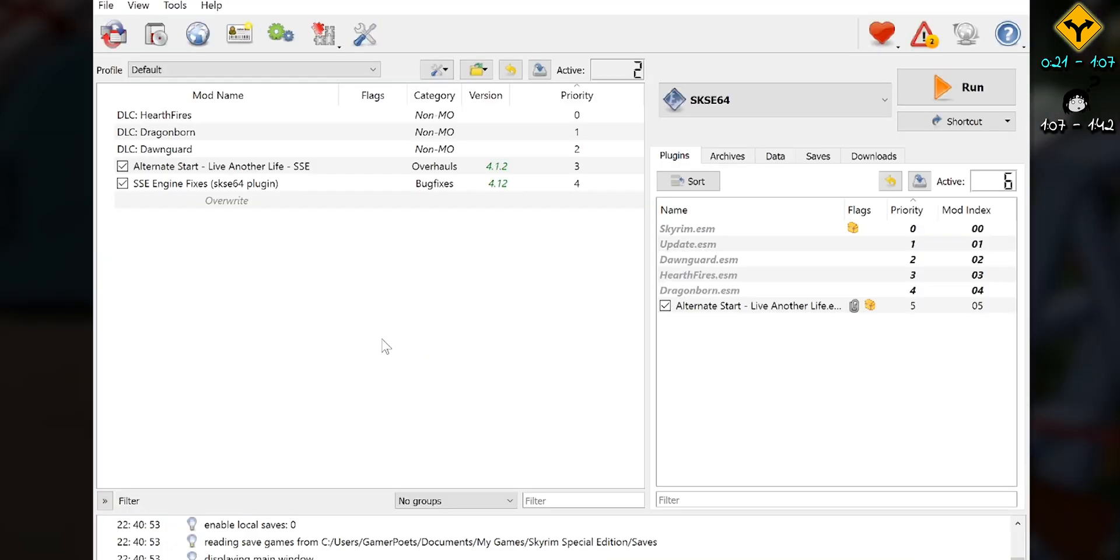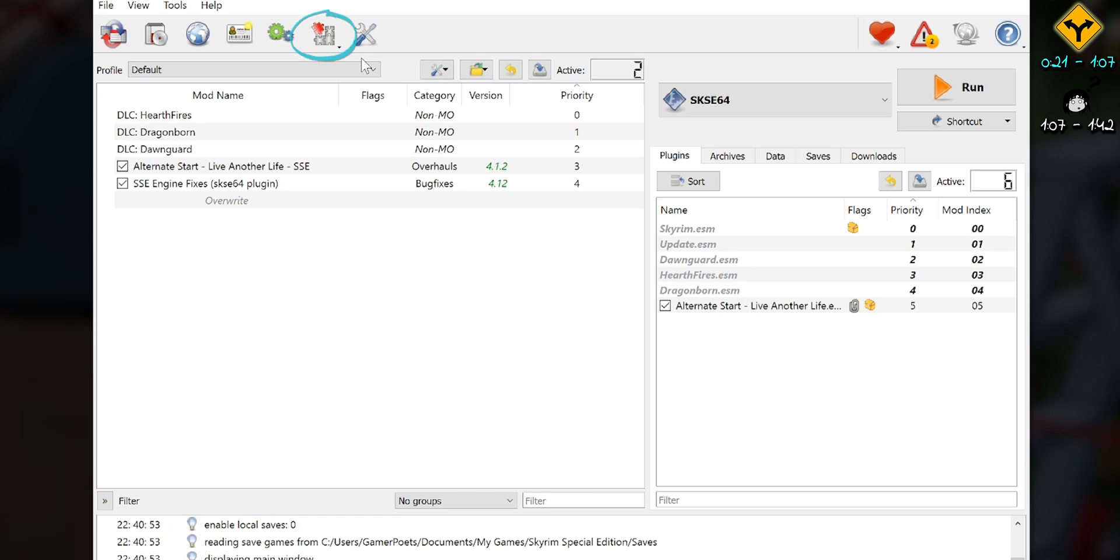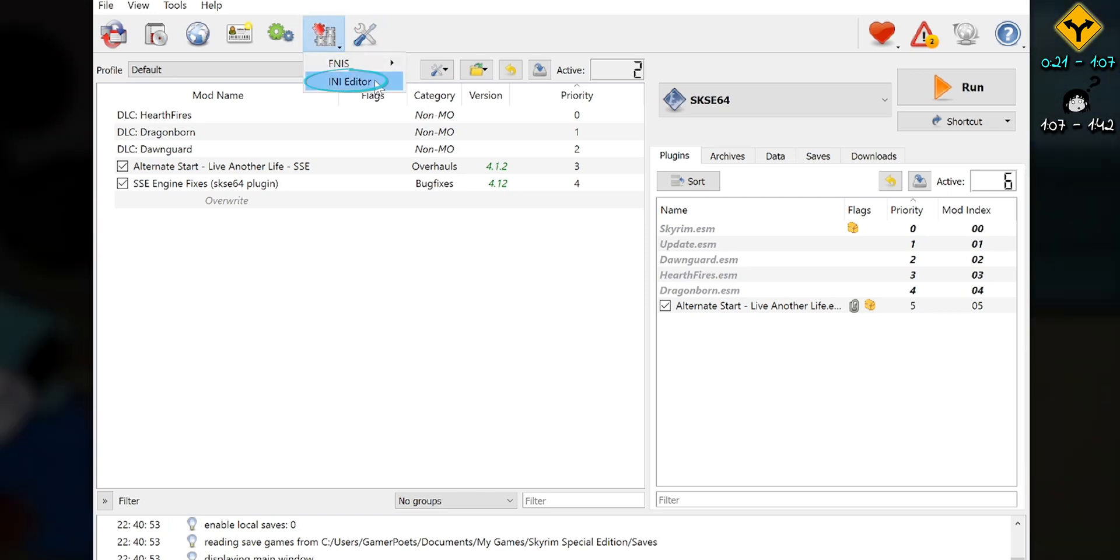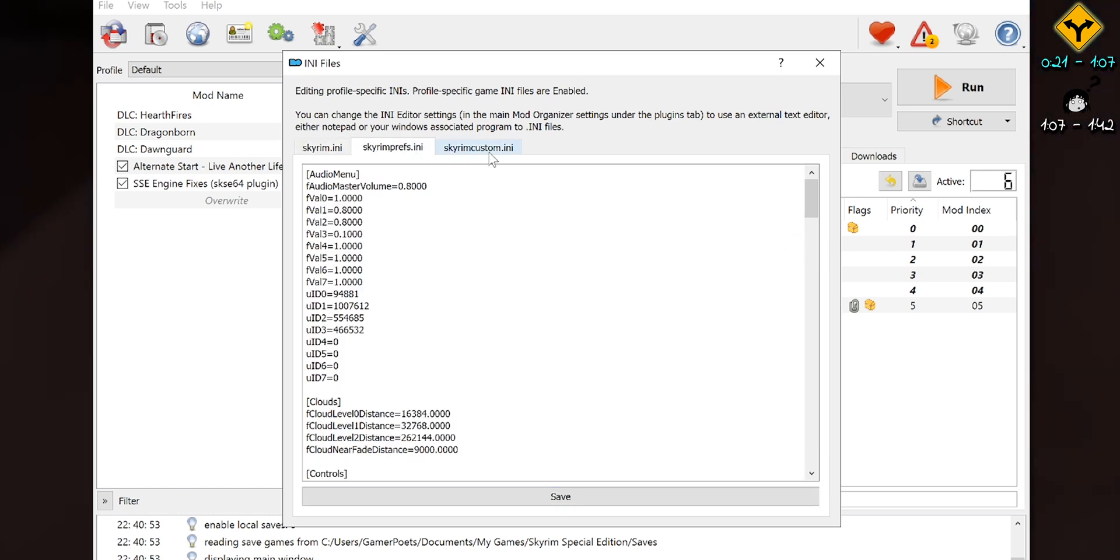Mod Organizer 2 users, open the manager. Go to Tools, Ini Editor. These are the Inis that get loaded into your game. The ones previously shown won't do anything for you.